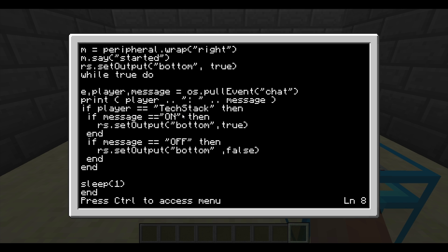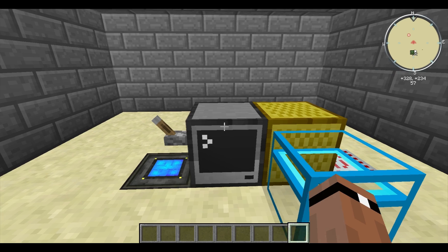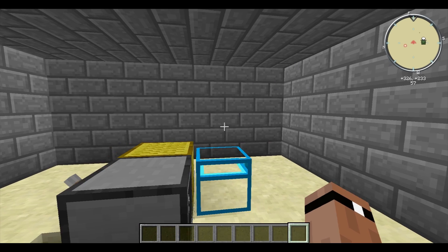So if the player name is TechStack, it will continue on. If it says 'on,' I'm setting the redstone output on the bottom of this computer to true. If the message says 'off,' I'm setting it to false. Sleeping for a second, going back through the loop. It's that simple.